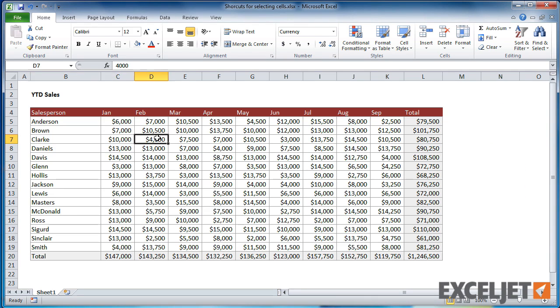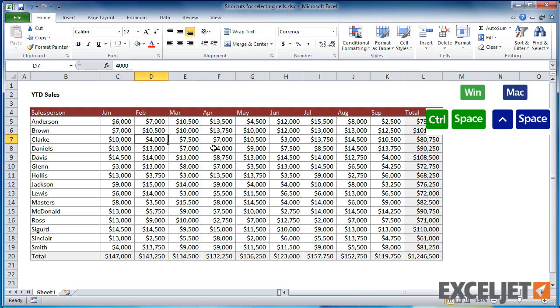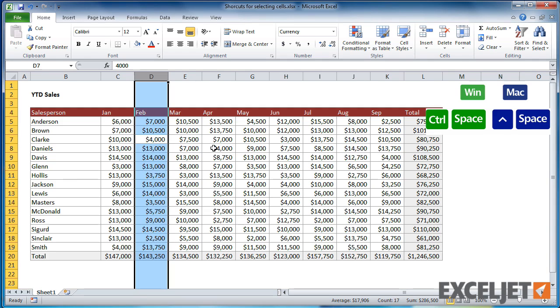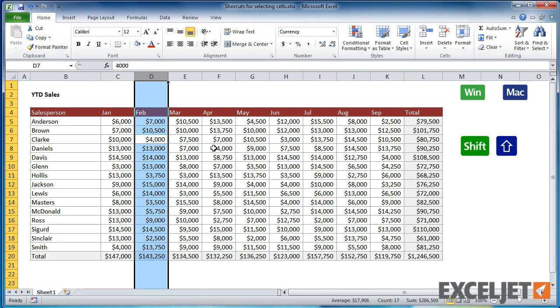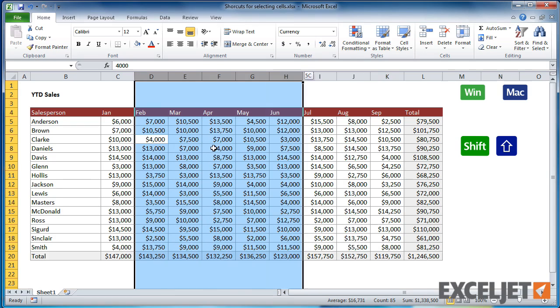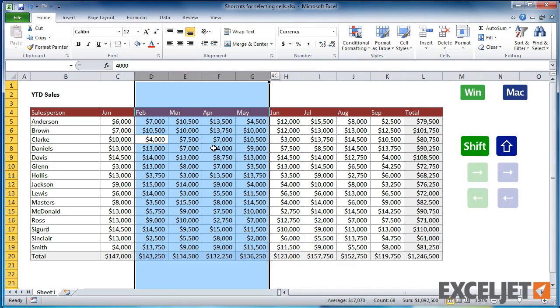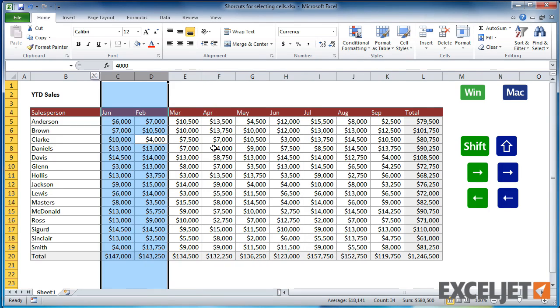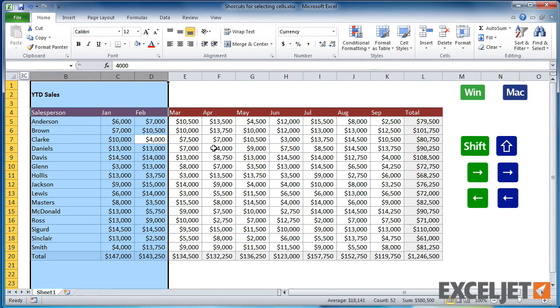To select an entire column, press Control-Spacebar. Once you have the column selected, you can press Shift and extend the selection to the right or the left using the arrow keys.